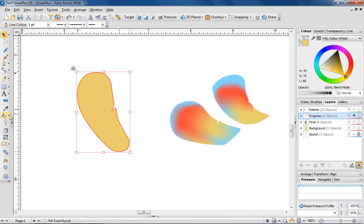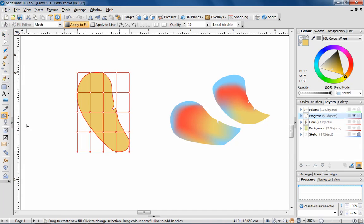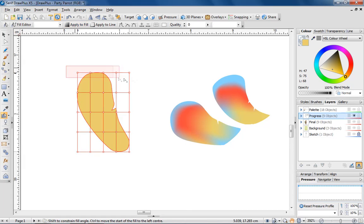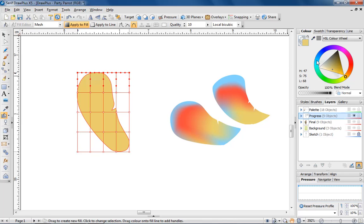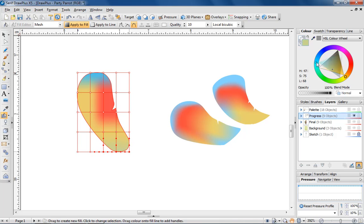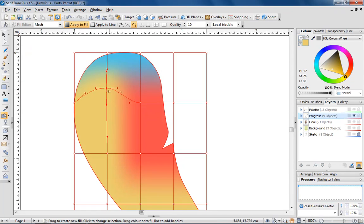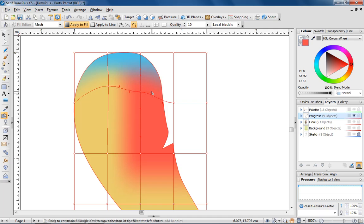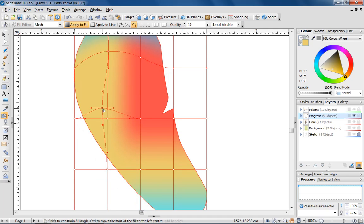The Mesh Fill tool displays a grid over each object selected, with each node in the grid representing a key colour or shade. To edit the grid, you can simply select an individual node or group of nodes and adjust their assigned colour. Play around with the nodes to alter the distribution of key colours.